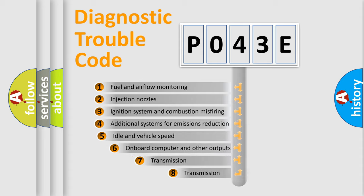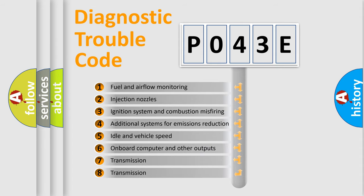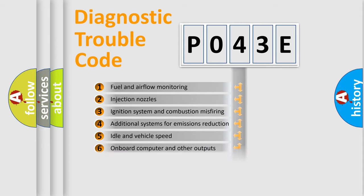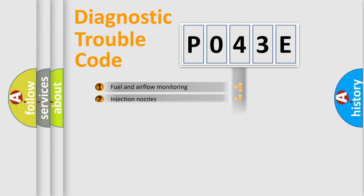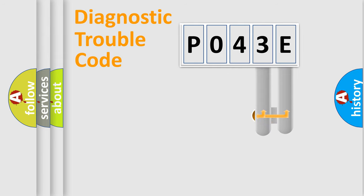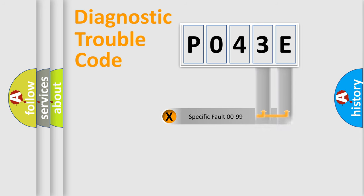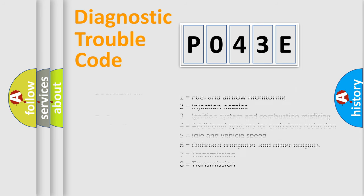The third character specifies a subset of errors. The distribution shown is valid only for the standardized DTC code. Only the last two characters define the specific fault of the group. Let's not forget that such a division is valid only if the second character code is expressed by the number zero.